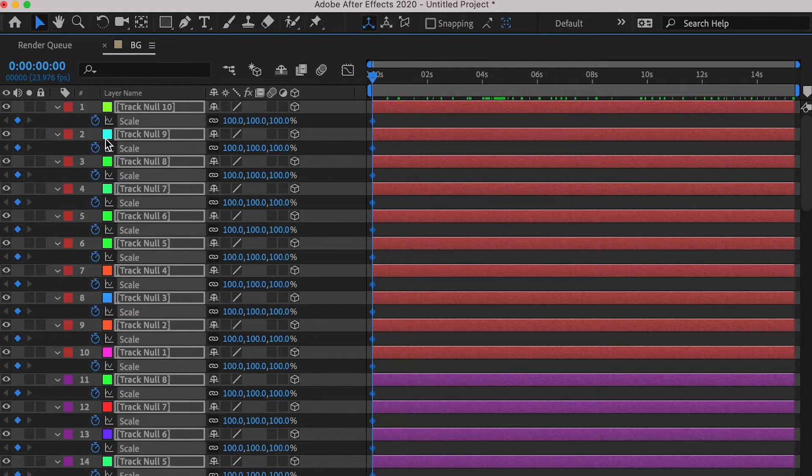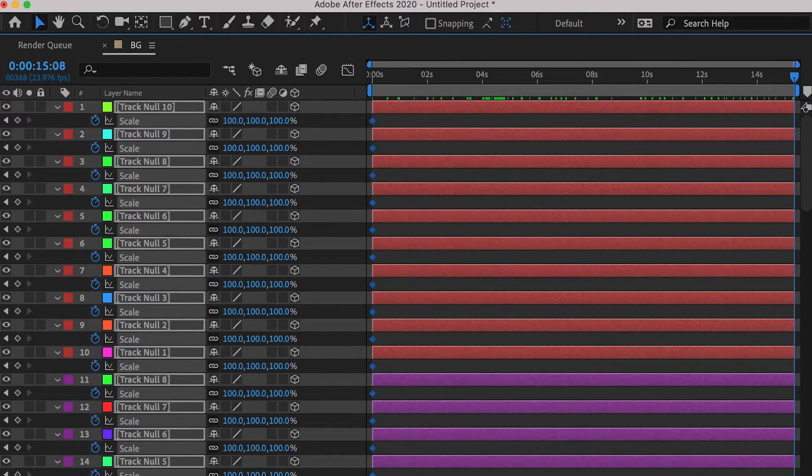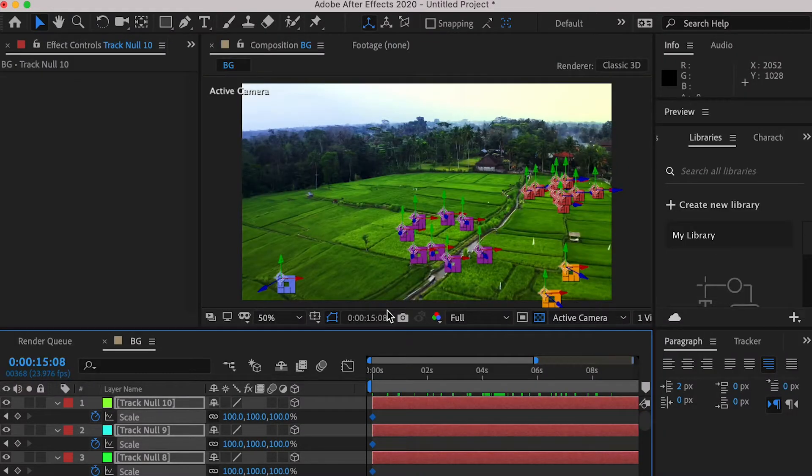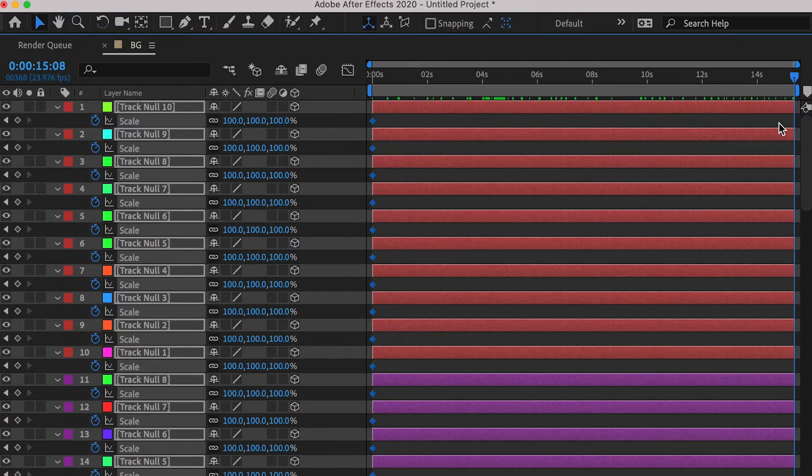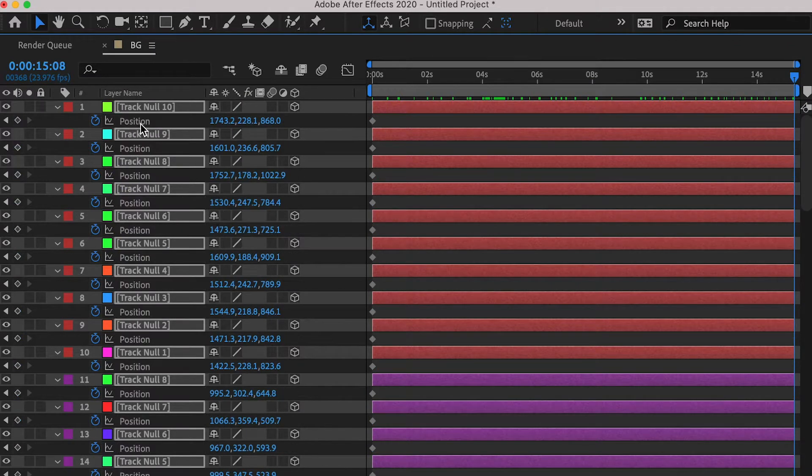And hit S key for scale, also create a keyframe. And then move to the last frame, and also add a keyframe for position and scale channel.